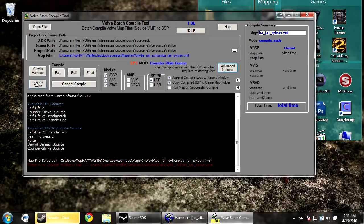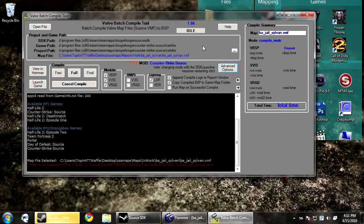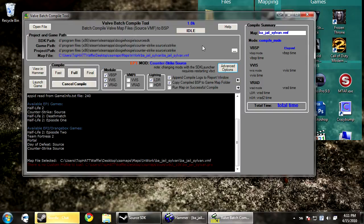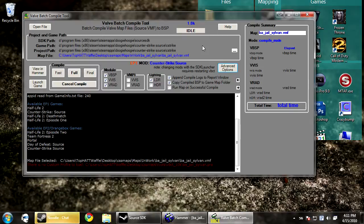And you can view in Hammer and launch game. So this was just a brief overview on the compile process, steps, and this new compiler. Stick around for the rest of this tutorial. There will be a couple more parts. I'm going to go over how to reduce compile times, faster ways to compile, and the best ways to compile.